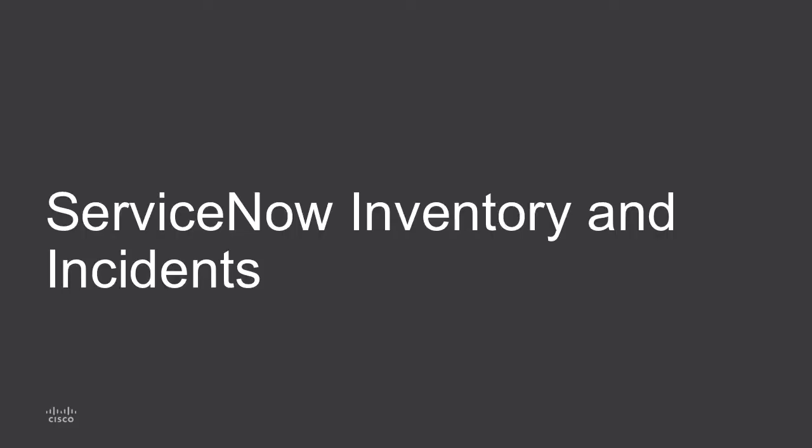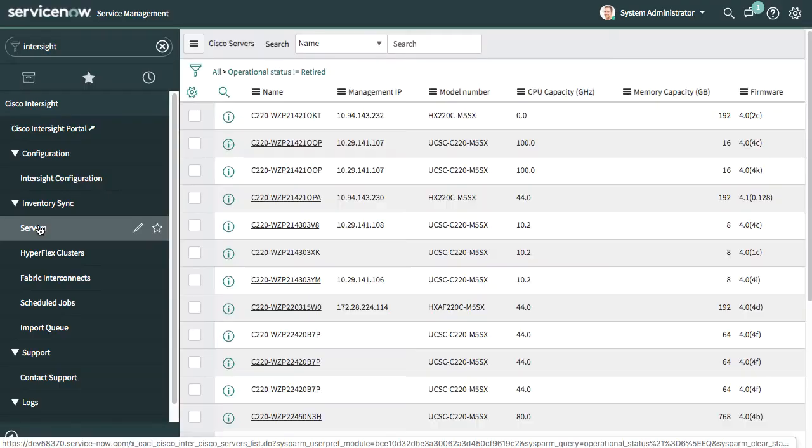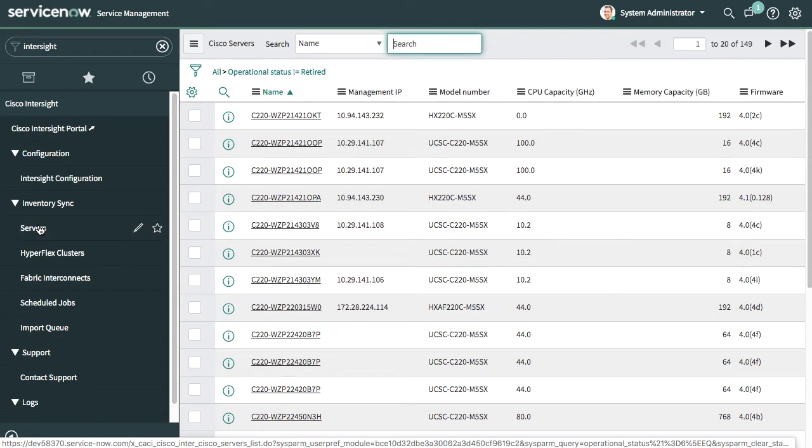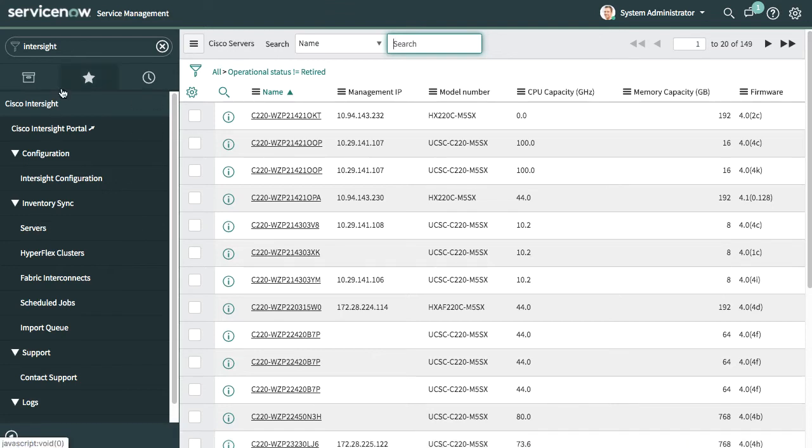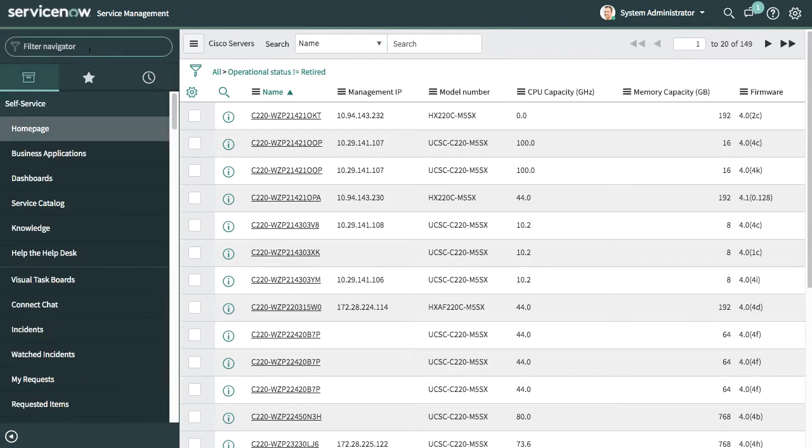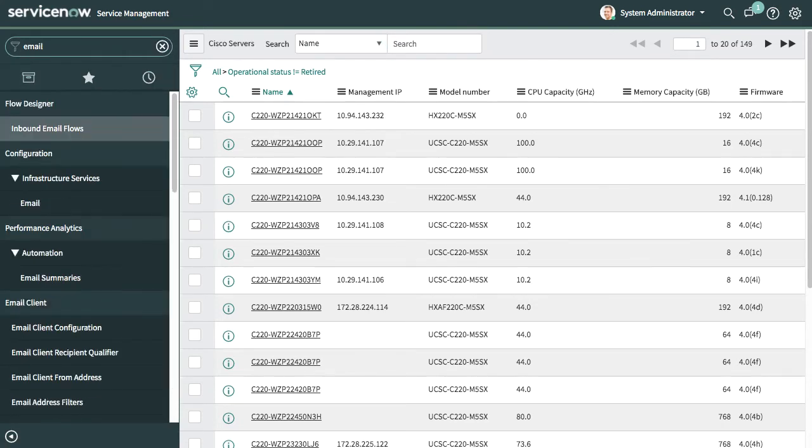Back in ServiceNow, I'll take a look at the inventory and incidents-related capabilities. In inventory sync, which is configurable by the user on how often inventory data is synced in ServiceNow, I have an overview of servers, HyperFlex clusters, or fabric interconnects that have been pulled into ServiceNow's CMDB. One of the things that allows is relations to other configuration items in the CMDB.